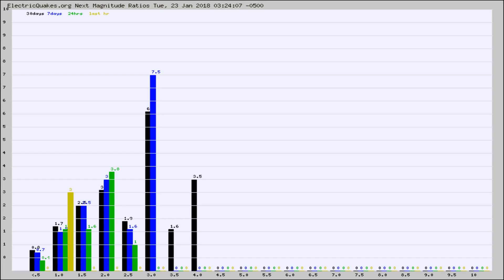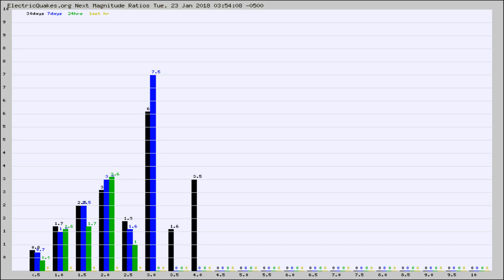Again, the black column is 30 days, blue is 7, green is 24 hours, and gold is in the last hour. Any ratios out of whack will show up as a red column and may indicate a new earthquake might occur at the higher next magnitude.